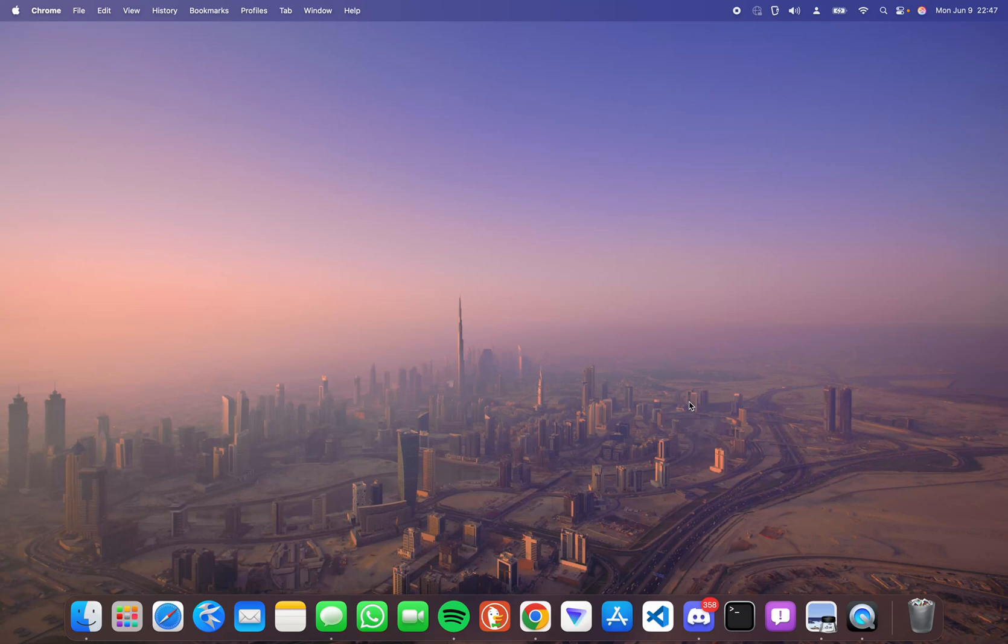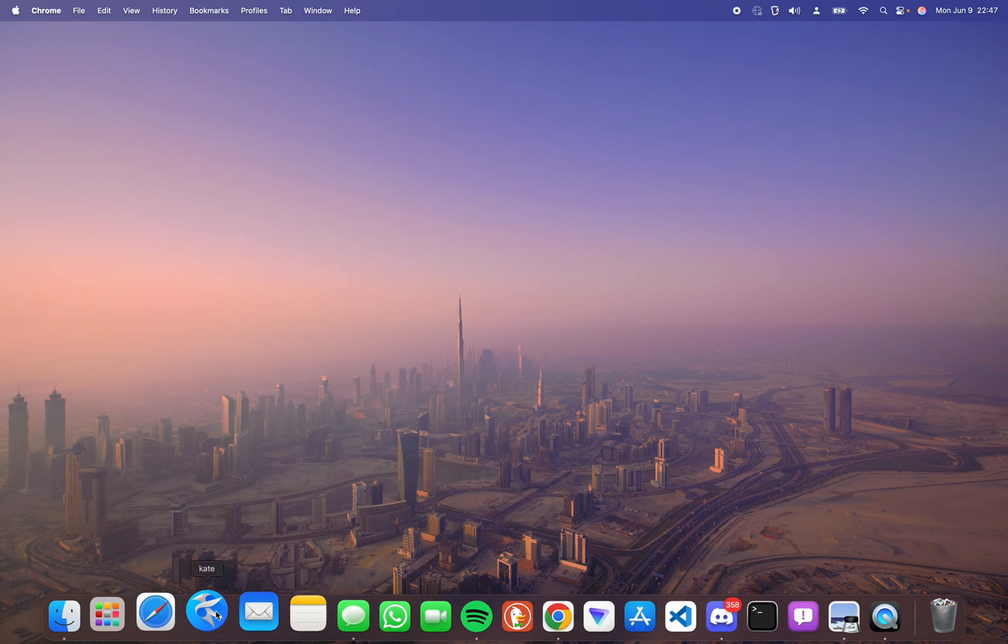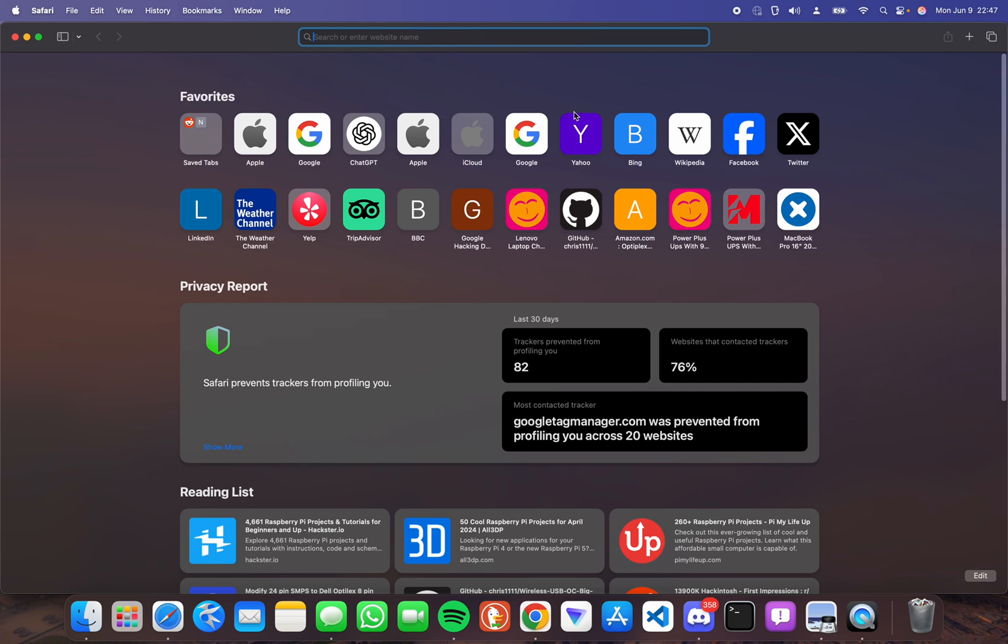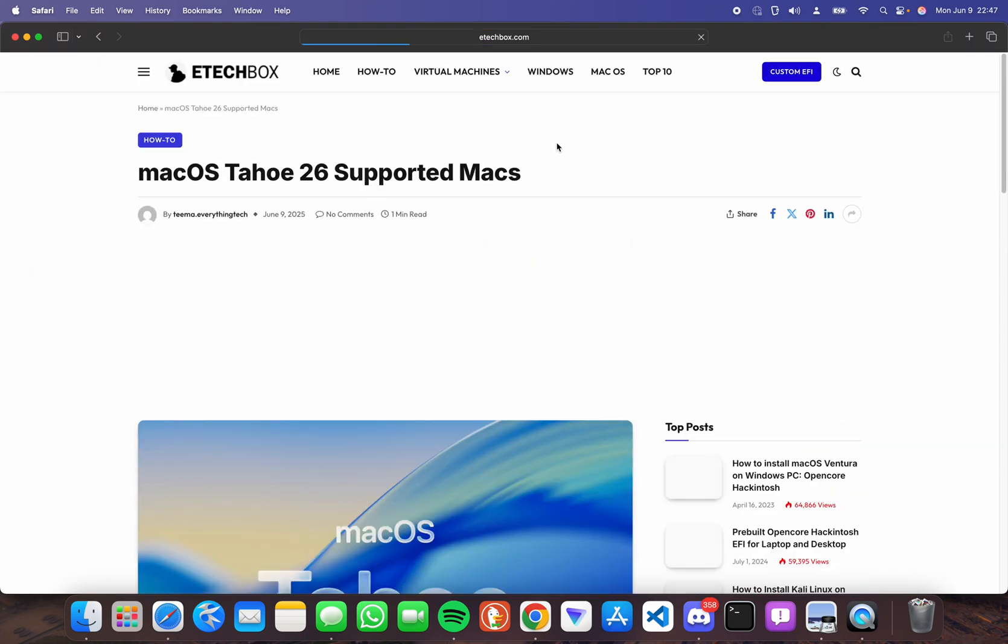macOS Tahoe 26 newly got released. In this video I'm going to show you how to upgrade to macOS Tahoe. First you need to check if your Mac is compatible to run macOS Tahoe. The link to this page will be provided in the video description.